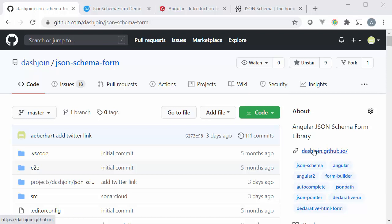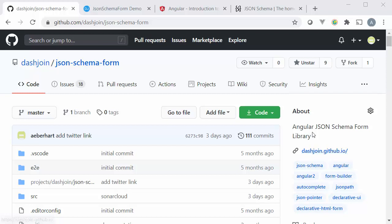Hi everybody. Today we will look at the DashJoin JSON Schema Form component. The purpose of this open source component is to assist you or to make your Angular development more easy and more compact, especially when you deal with data entry forms.